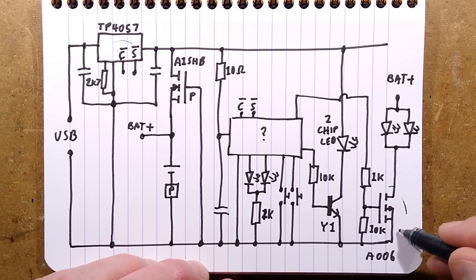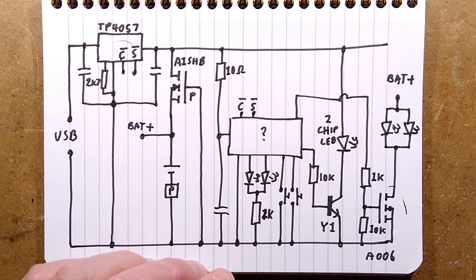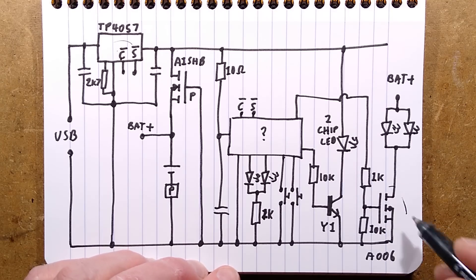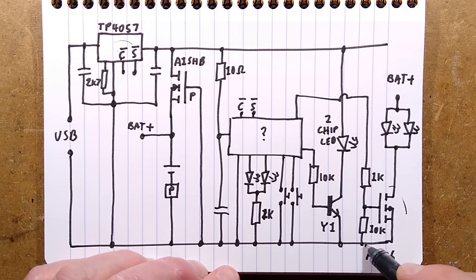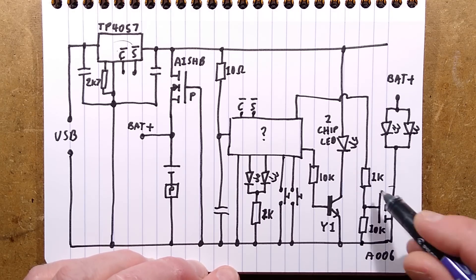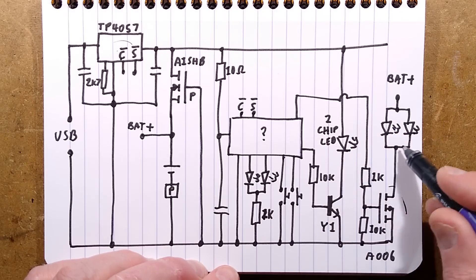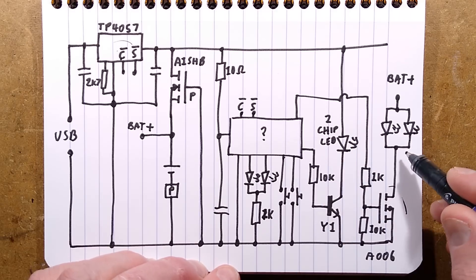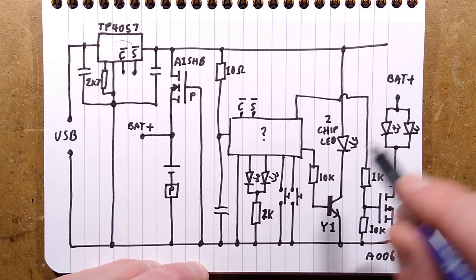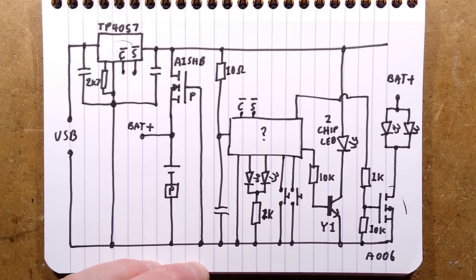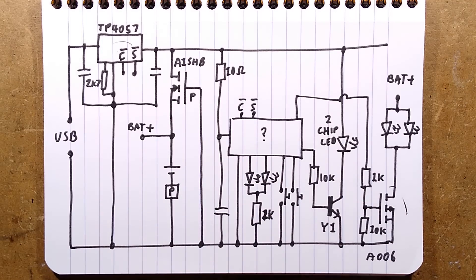There's the MOSFET that's switching the outputs. It's an A006, 10K pull down resistor, a 1K resistor from the chip. Then it drives the two LEDs with no resistors going straight to the battery positive connection. So fairly straightforward.